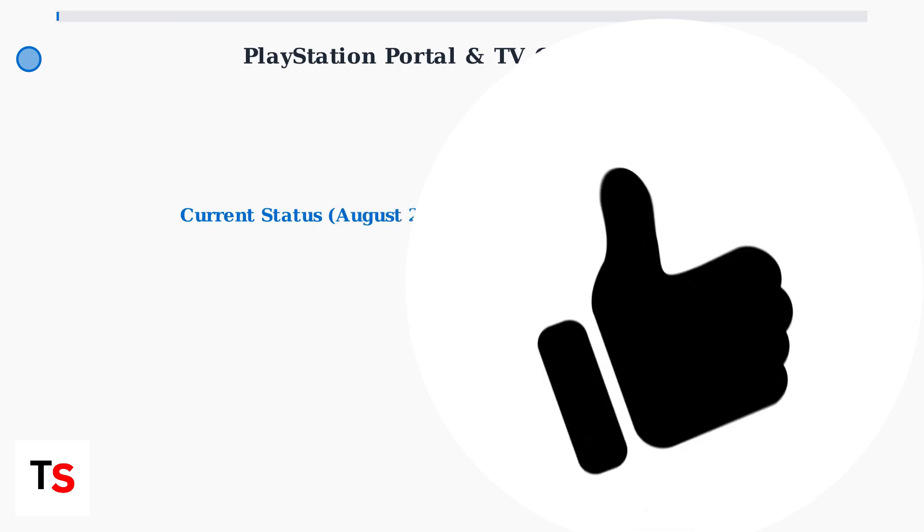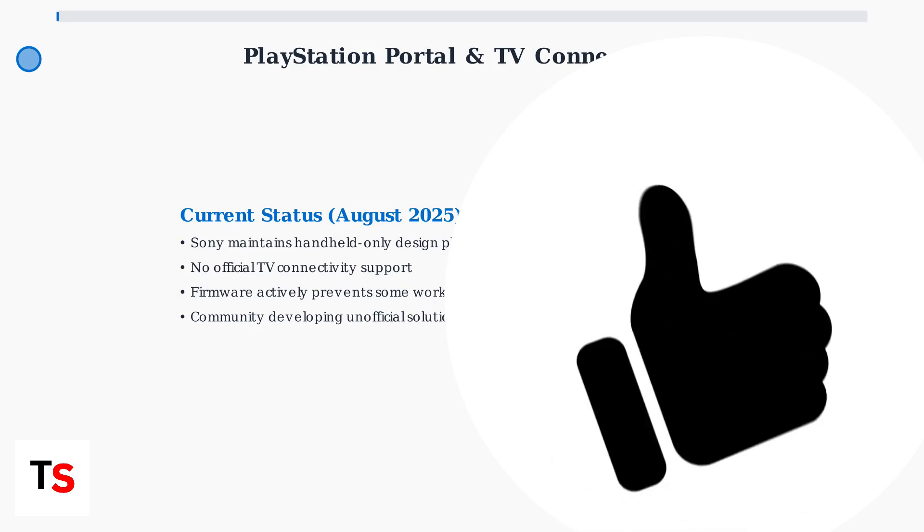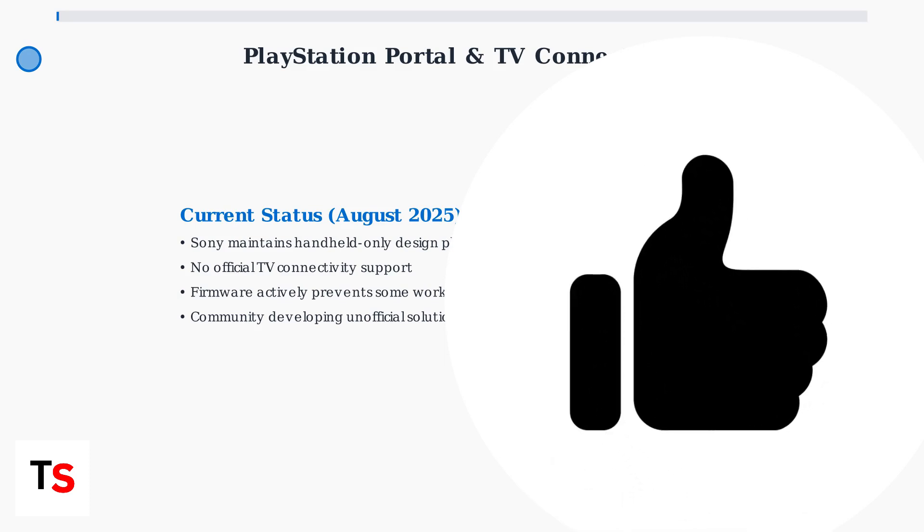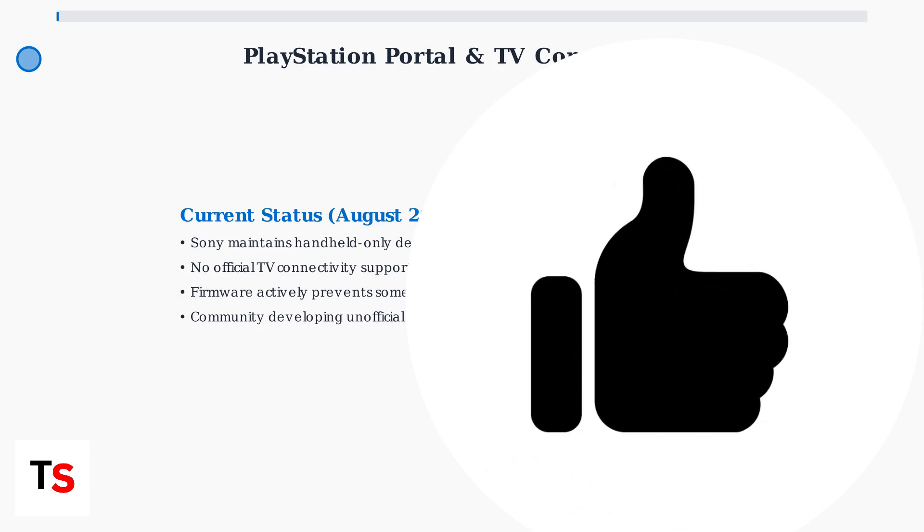As of August 2025, Sony continues to position the Portal as a handheld exclusive device. The company has not announced plans for TV connectivity and actively maintains firmware restrictions that prevent certain workaround methods.